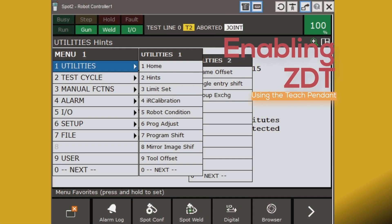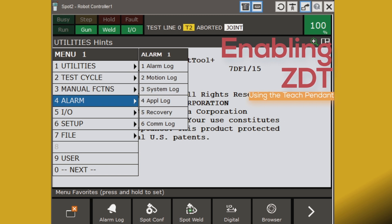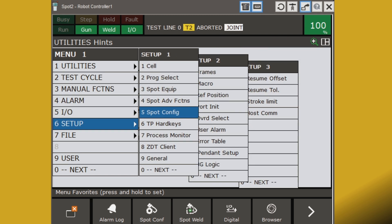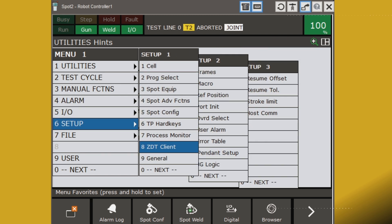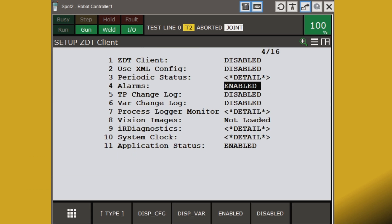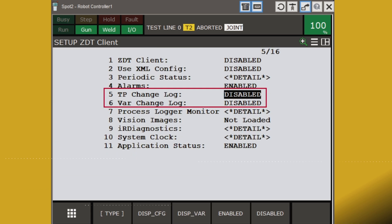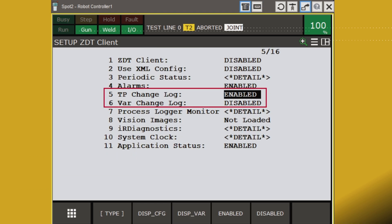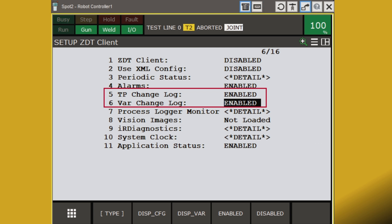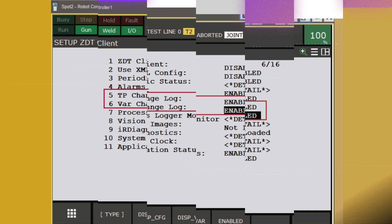For robots not already enabled, setting up ZDT Process Change is easy. Simply go to the ZDT client screen on the TeachPendant and enable two items: the TeachPendant change log and the variable change log. That's all there is to it.